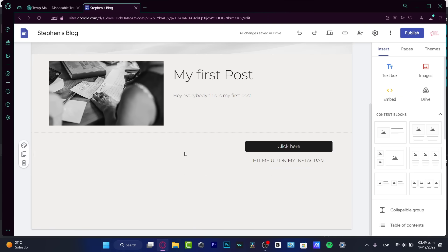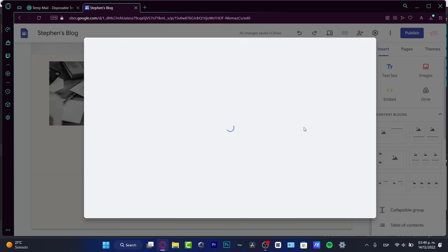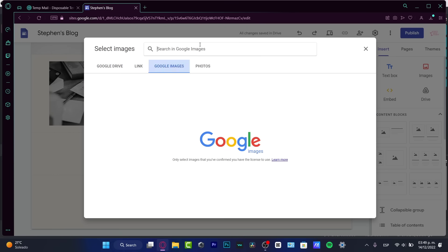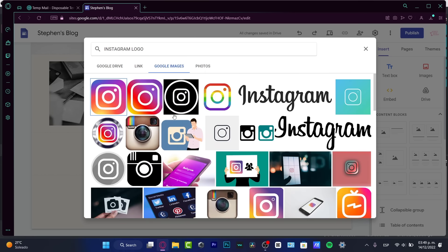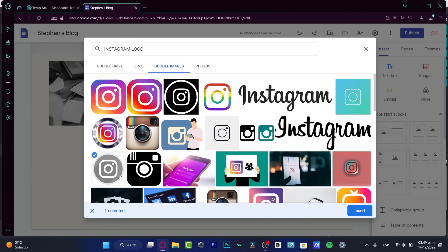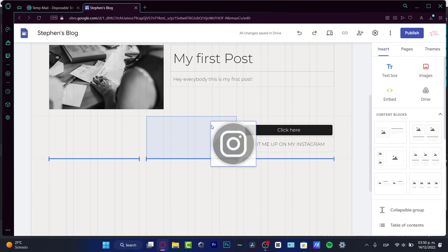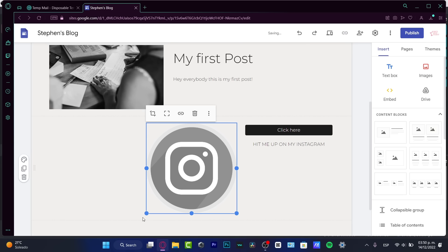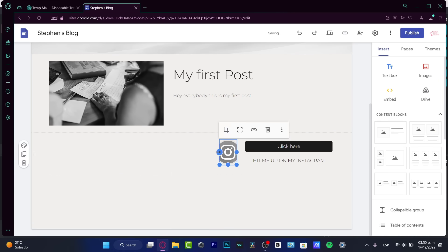If I want to add an image here, I can upload one or select from Google Images — that's much easier. I'll tap for Instagram and choose this one because I think it fits the theme of my custom website. In my case this is just a blog. I'll import the image and drag it into position — I think it's going to look great.